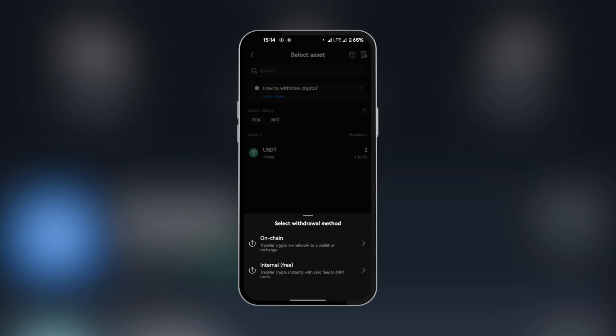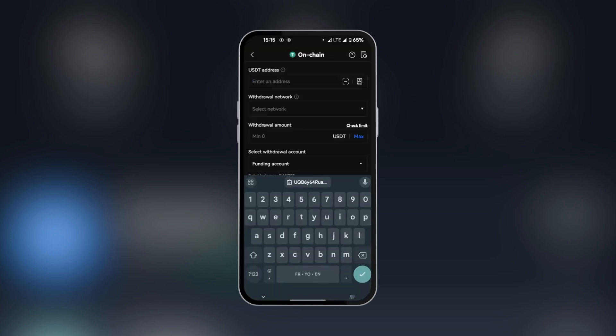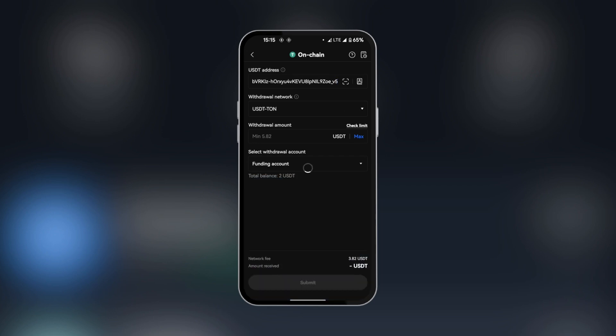Select on chain. Here in the address, we're going to tap once and paste the address which we copied into our clipboard. The withdrawal network has to be Tone. We're selecting it now.